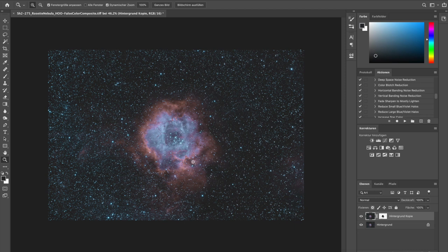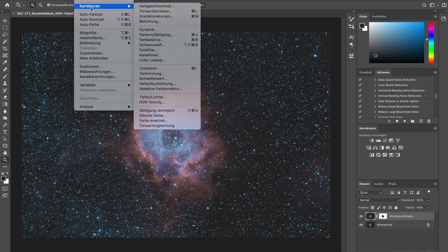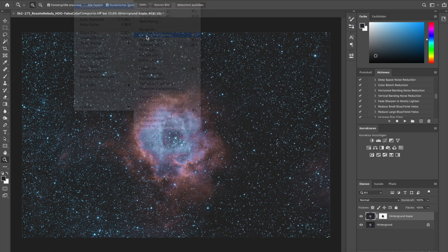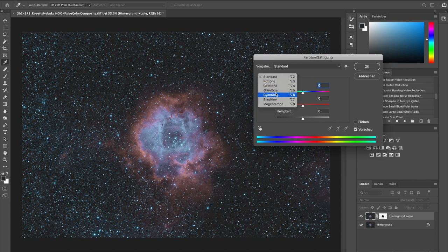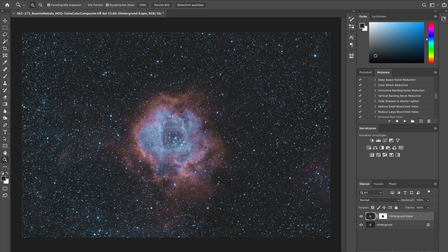That looks quite nice. What next? We can now play a bit with our colors — it's not quite as I wanted yet. I have different ways to do that. I can go to Picture Corrections and use the Hue and Saturation dialog, for instance go to the blues and increase the saturation of the blues — and you see there's a lot of change in the core part already. But I'll do it the other way around, using the Camera RAW filter instead.